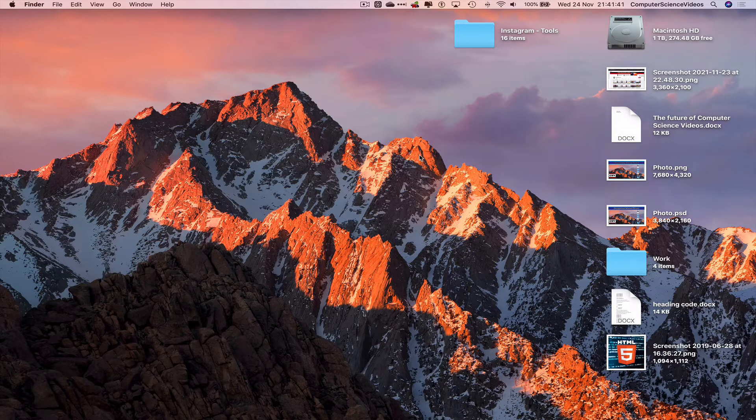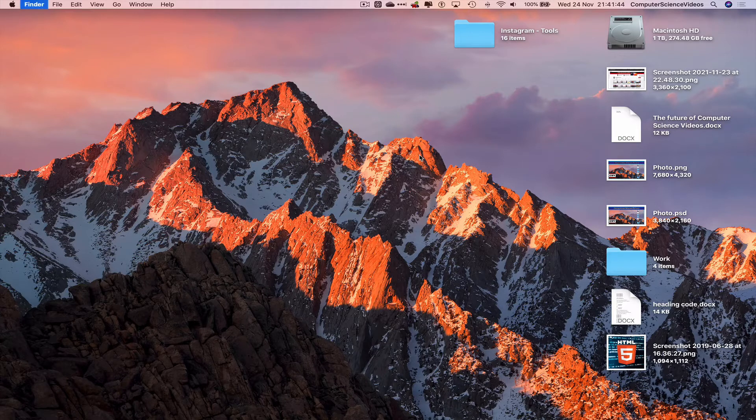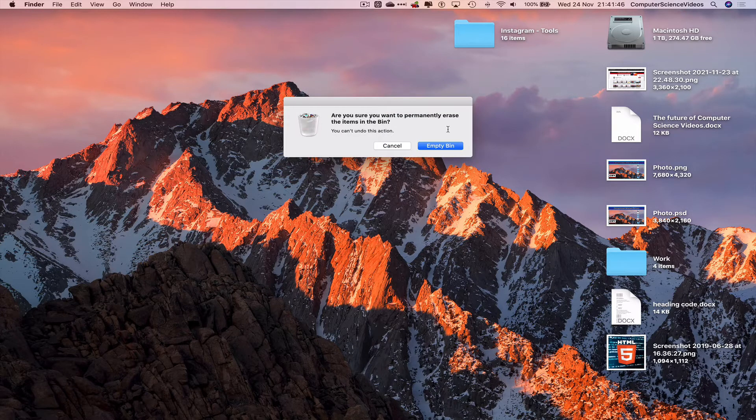let's just use Command Shift Delete. This will ask us if we want to empty